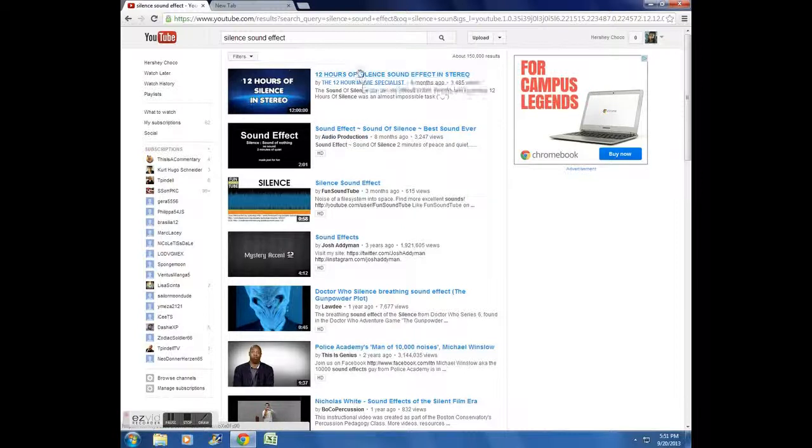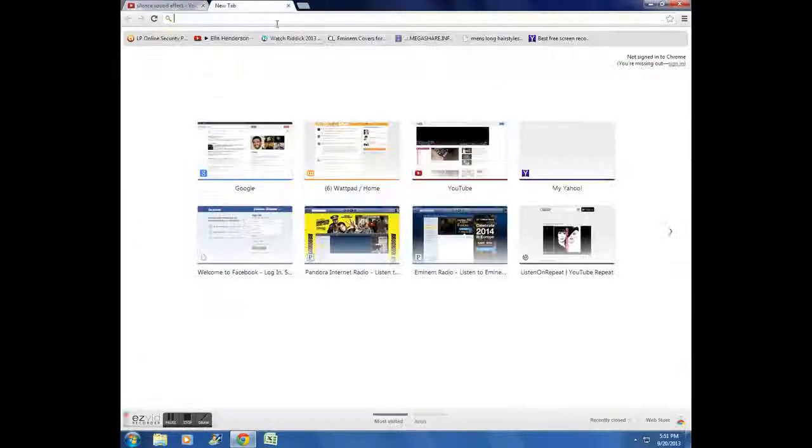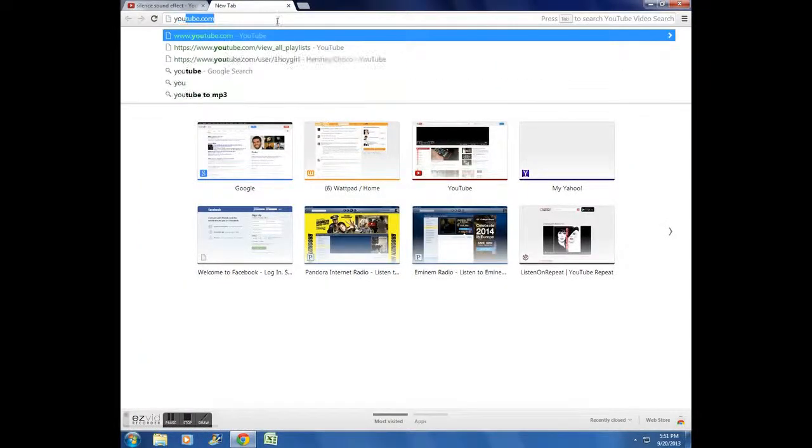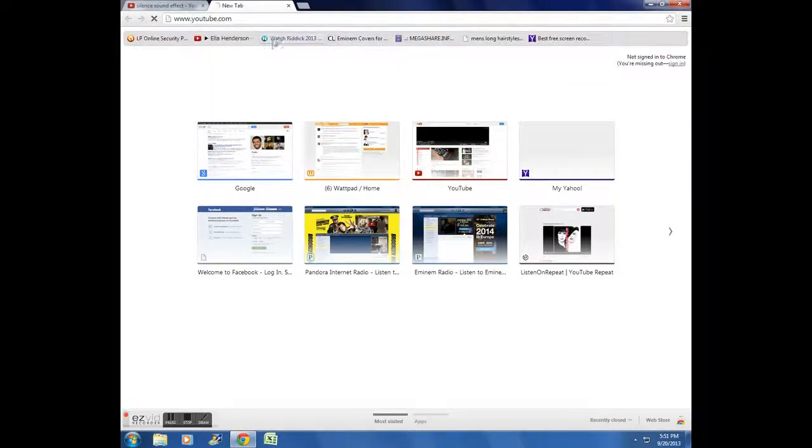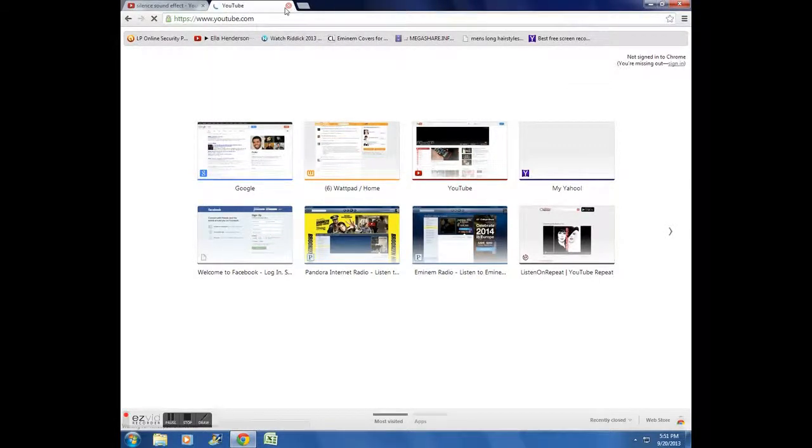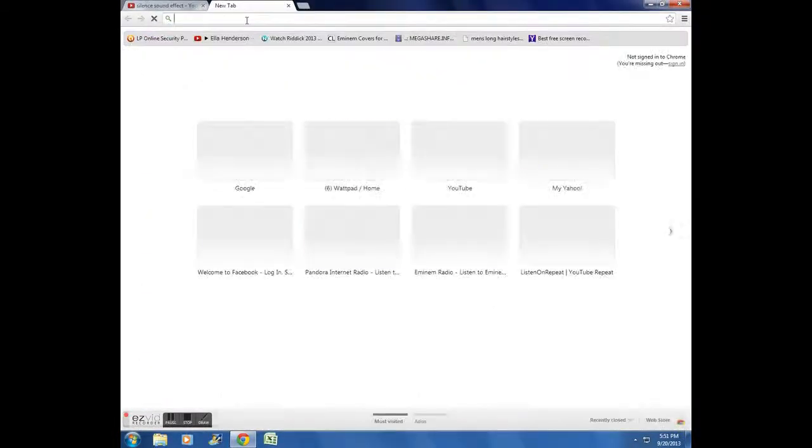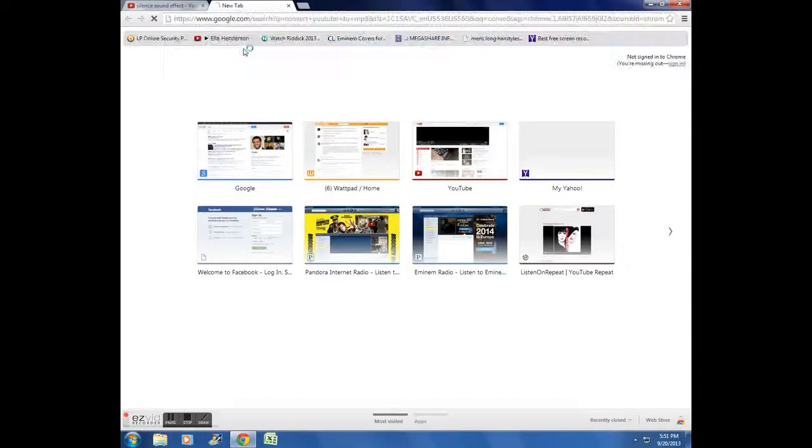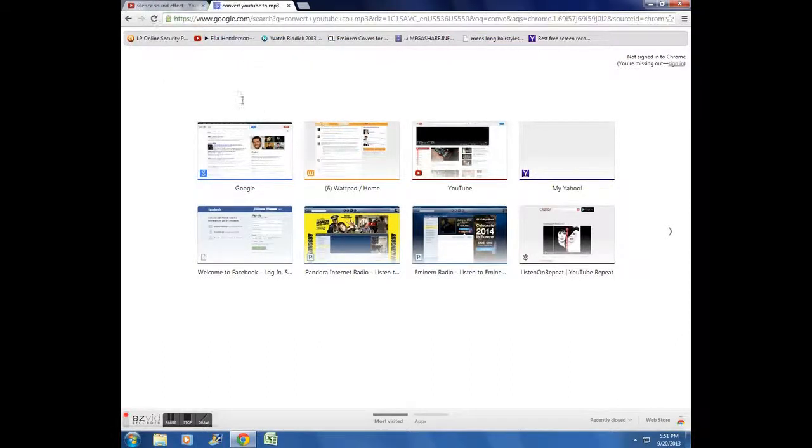So you can't use 12 because the website that I'm on has a limit. Why did I just type that in double time. Anyways, whatever, convert YouTube, and I use this one.